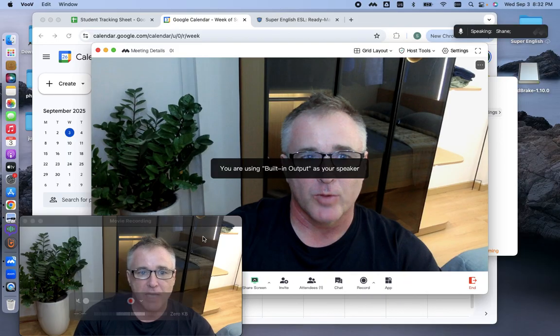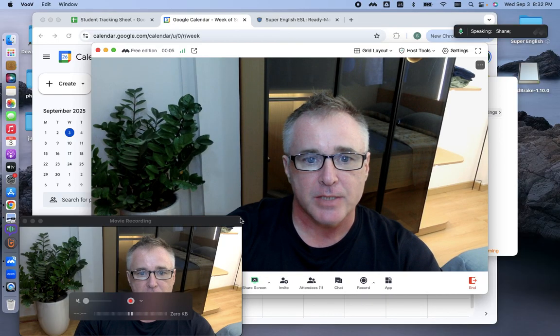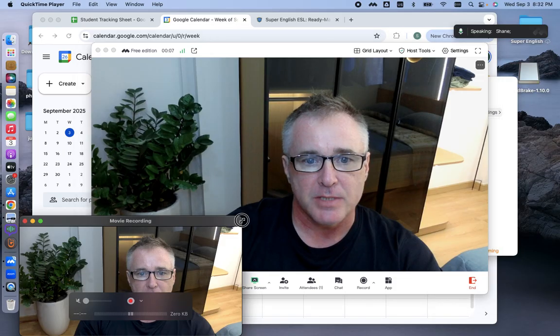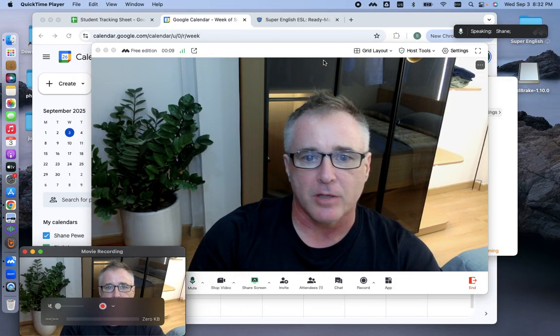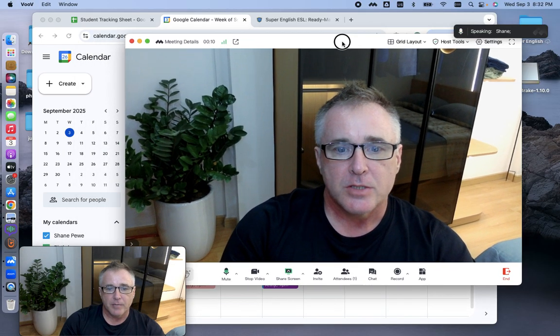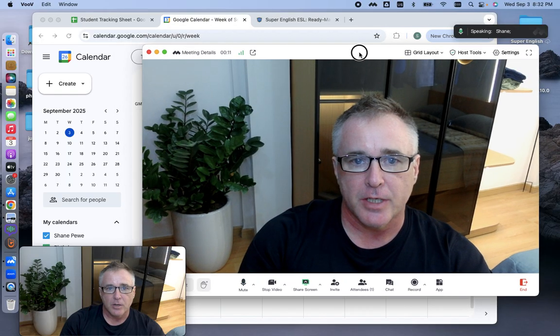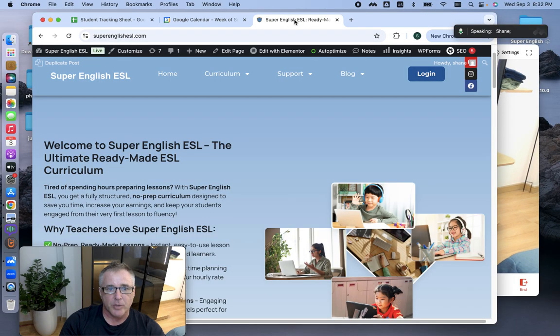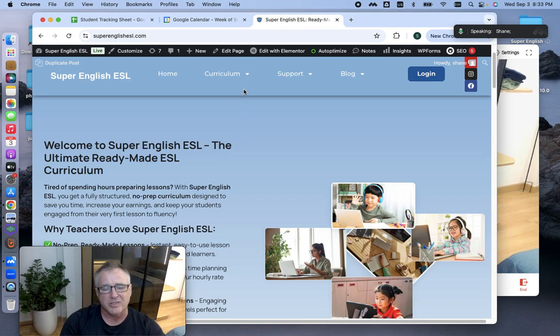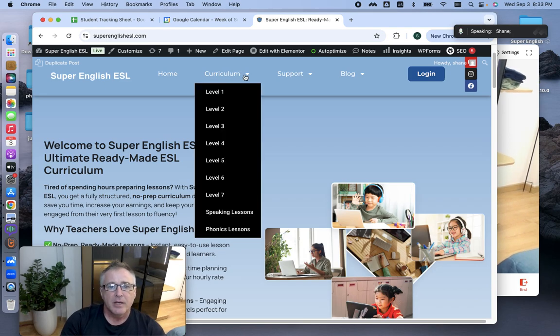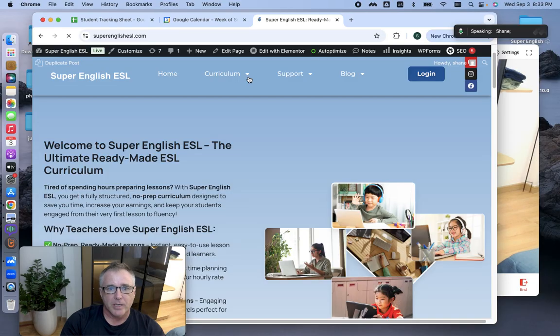Now, here's how I do my class with the student. Let me see if I can make my camera a little bit smaller here. All right. So I come into here. What I do is I use Super English, which, in my opinion, is the best curriculum on the planet, especially for kids, only for kids right now, which is all I teach. I go up here to Curriculum.